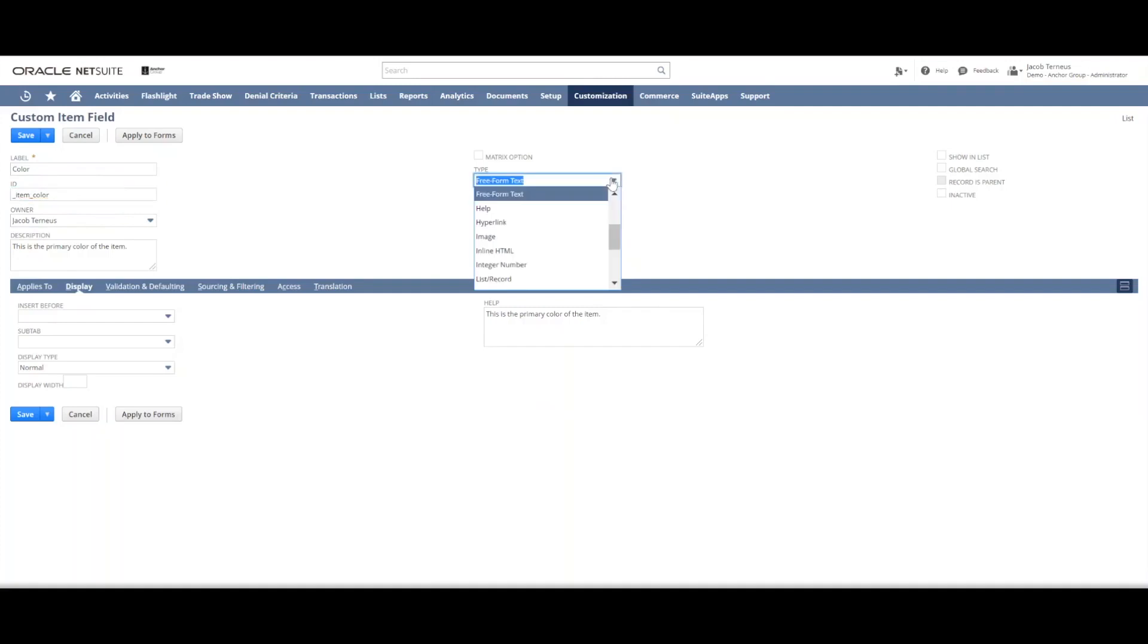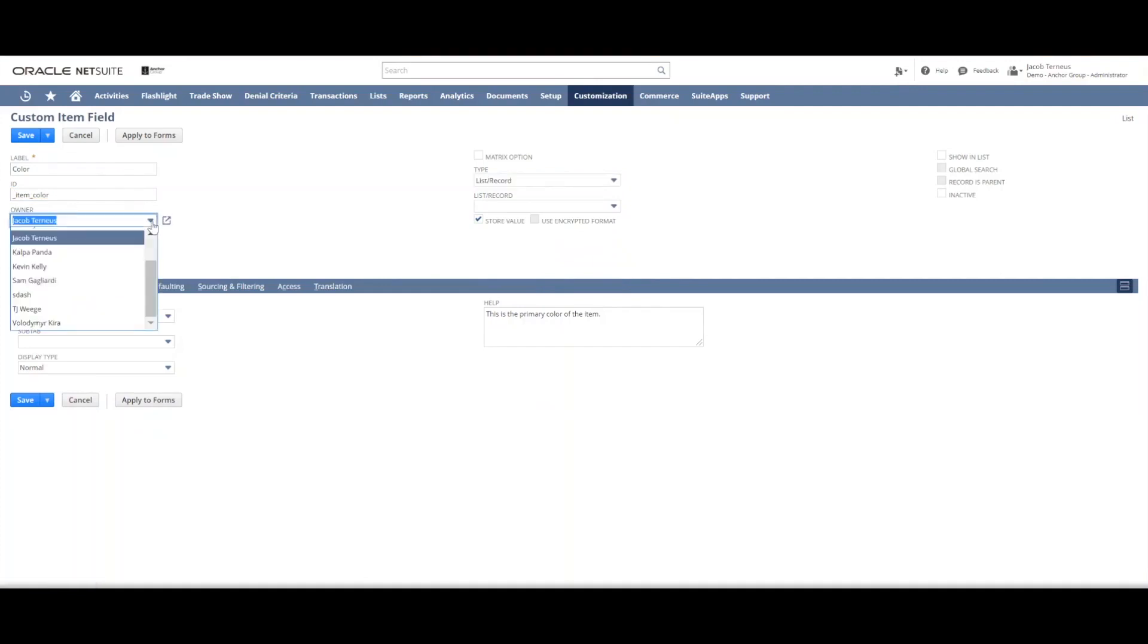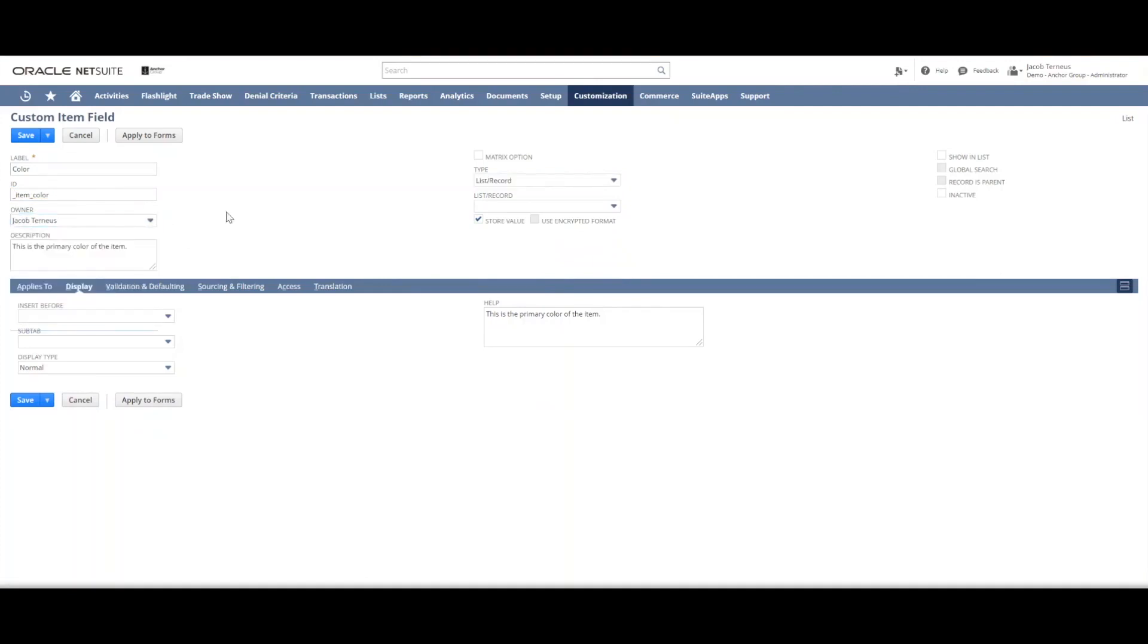Or there are also list record fields. A list record field, for example, this owner field is a list record field and you can pick other records or other list items from there - various sorts of predetermined options.